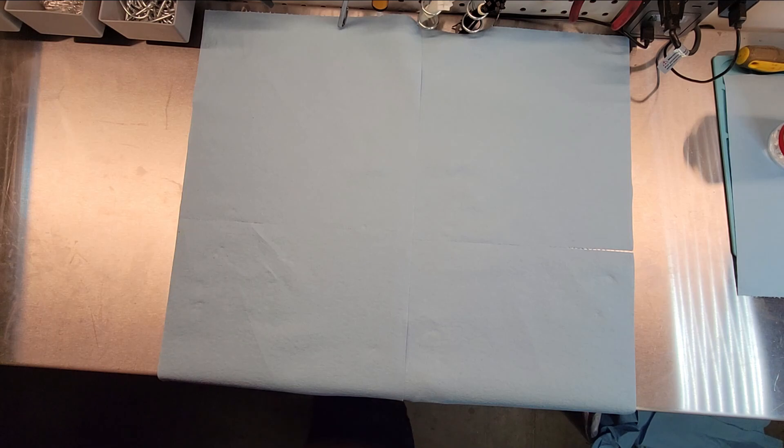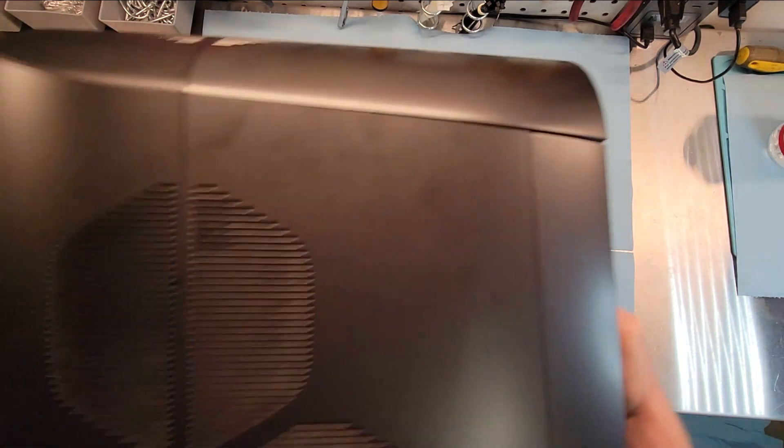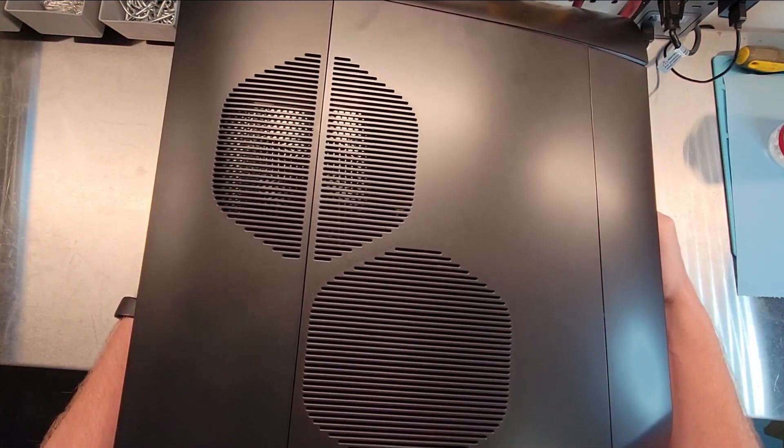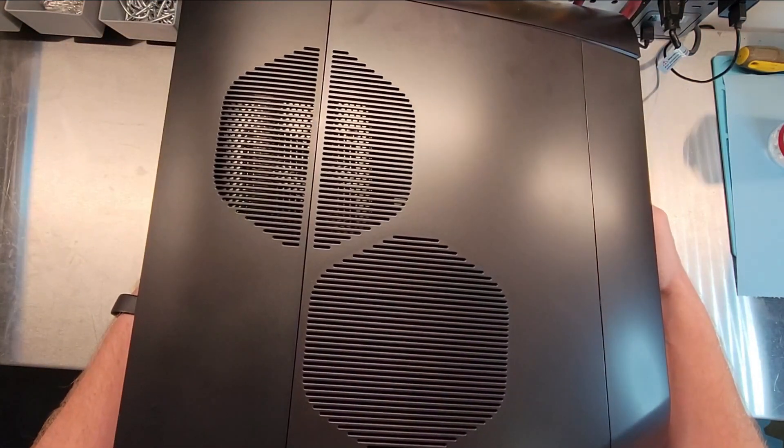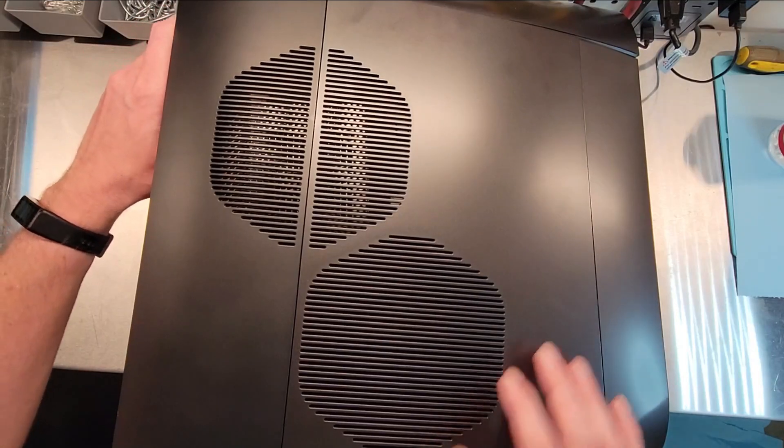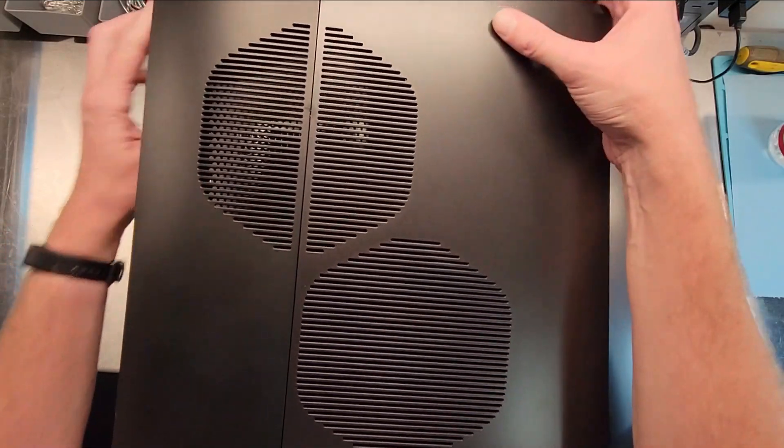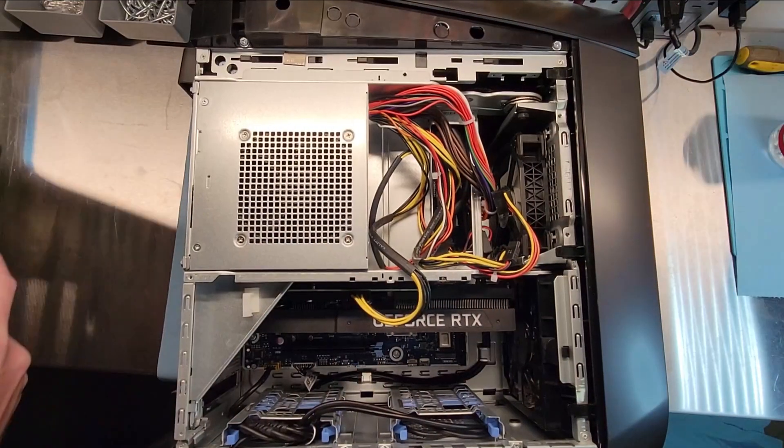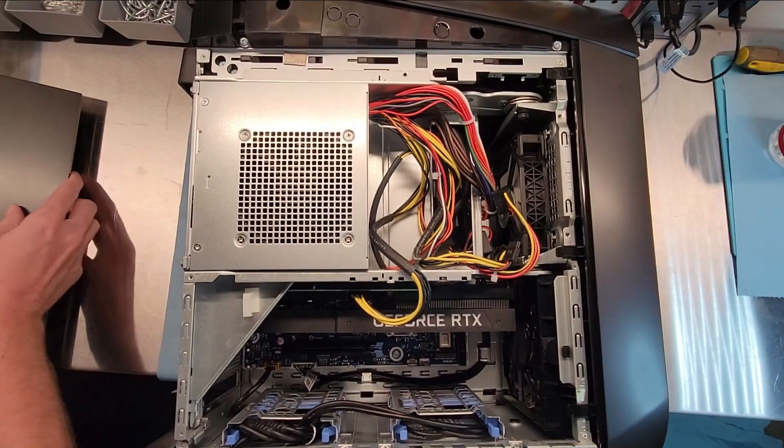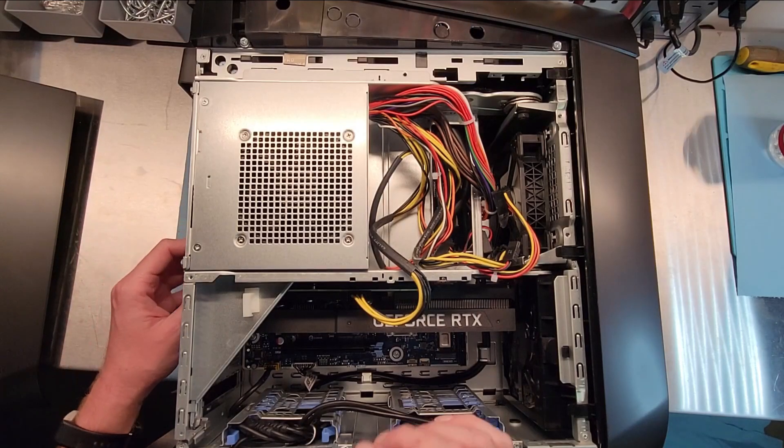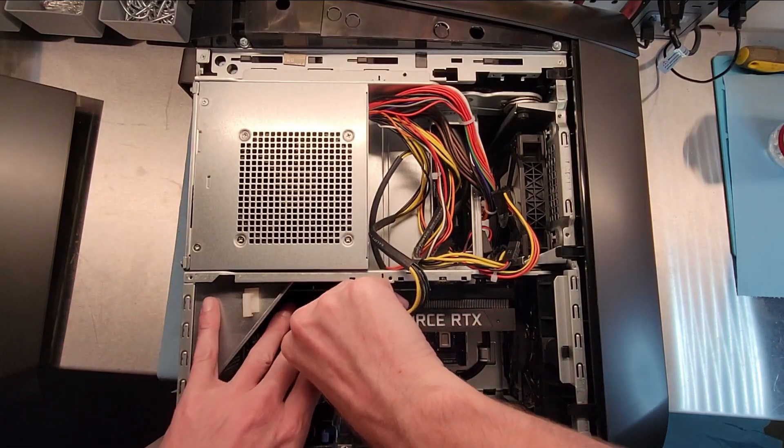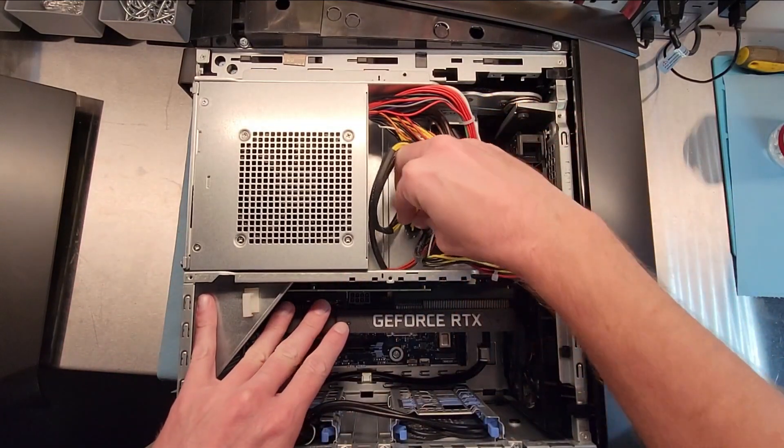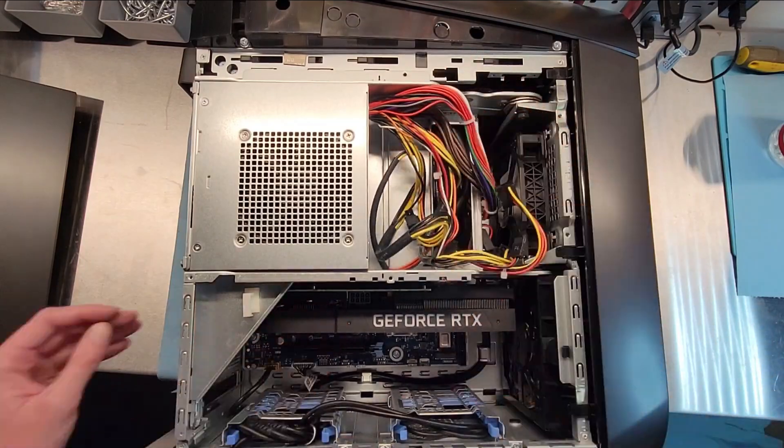I went ahead and uninstalled the 3800X and the RAM from my Corsair PC off-camera, just to save some time, so we'll jump right into the Alienware. I am going to speed up the footage for the uninstall of the 3700X and the HyperX RAM, but I'll jump back in once we're ready to install the upgraded CPU and RAM.